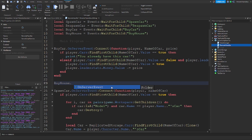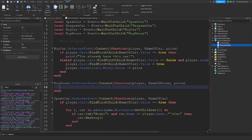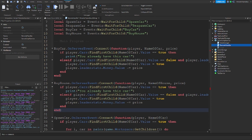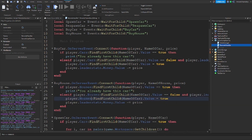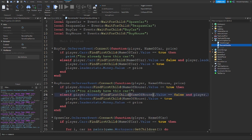Under here we're going to do buy house dot onServerEvent:connect to function, getting the player, the name of the house, and the price. Then if player.houses — copying from the car logic and just changing references to 'houses' and 'name of house' throughout — that should work. And you already have the rest of this logic.